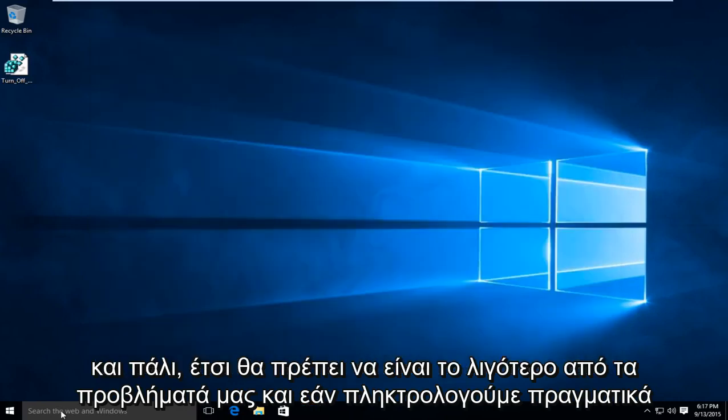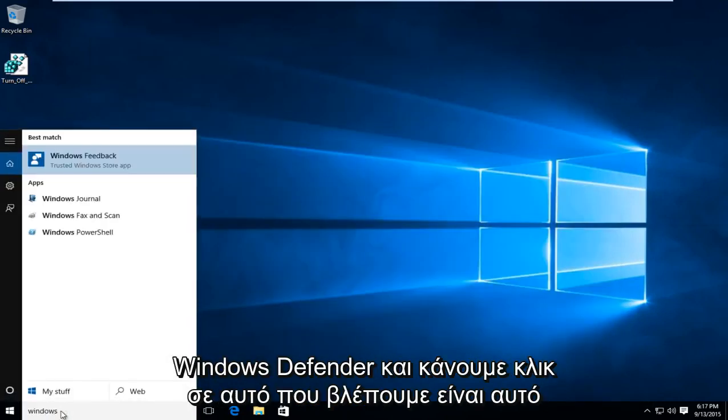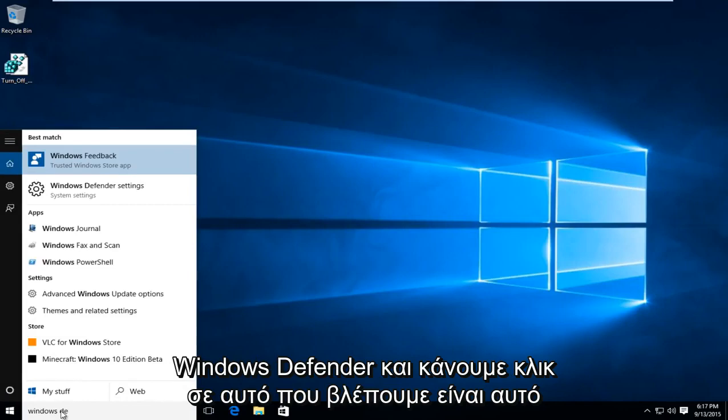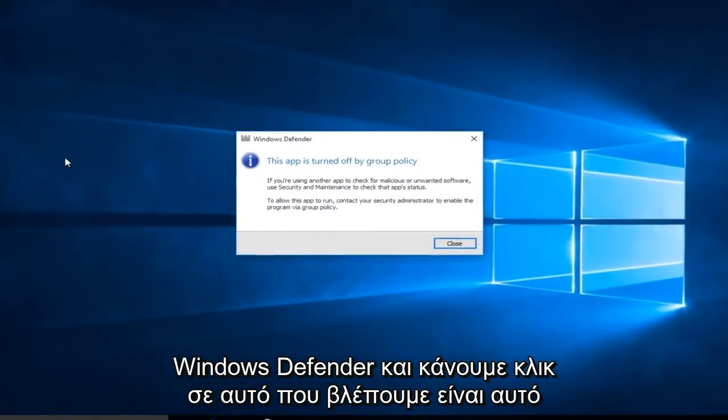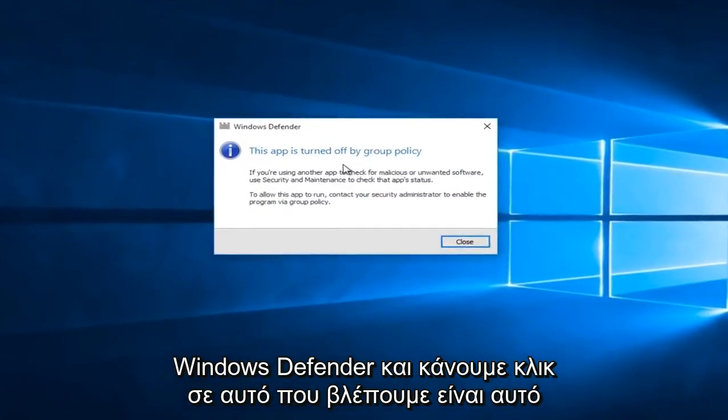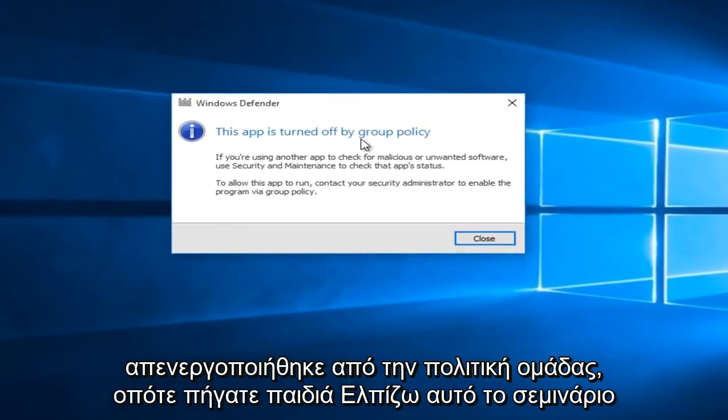And if we actually type in Windows Defender and we click on that what we see is that it was turned off by Group Policy.